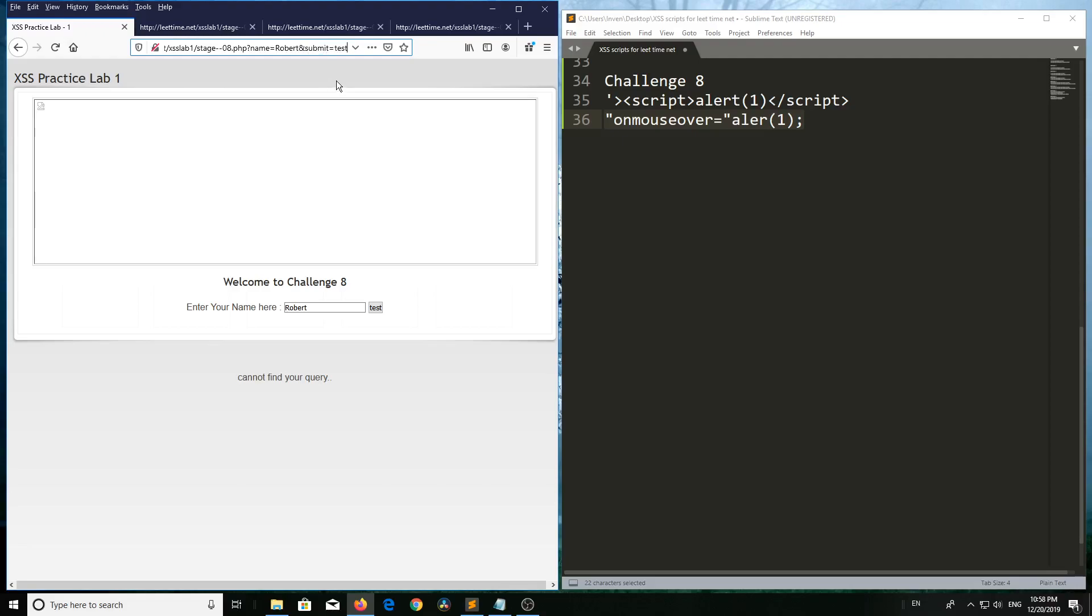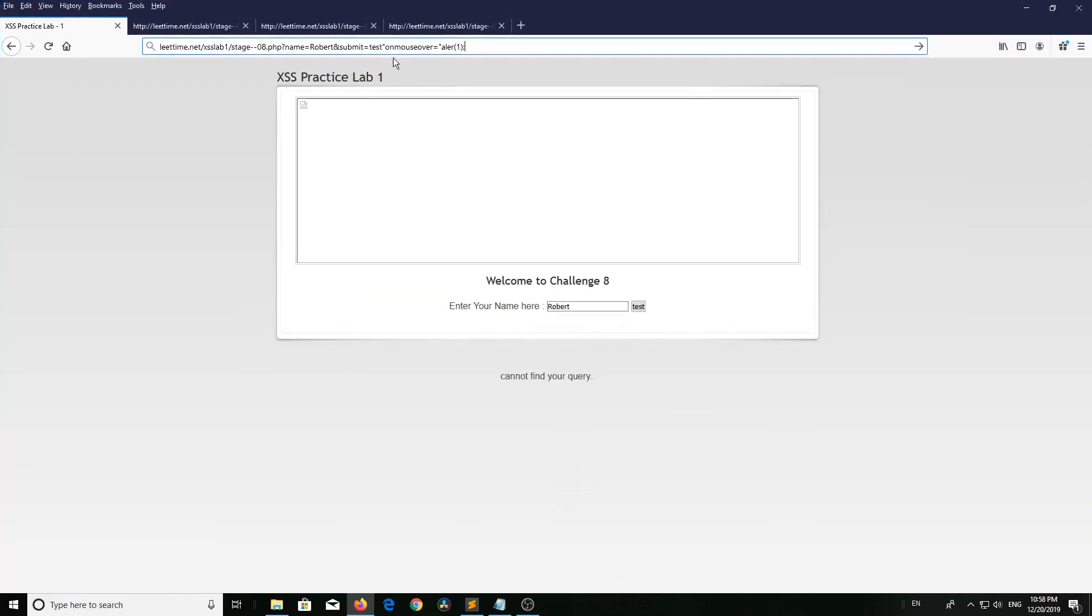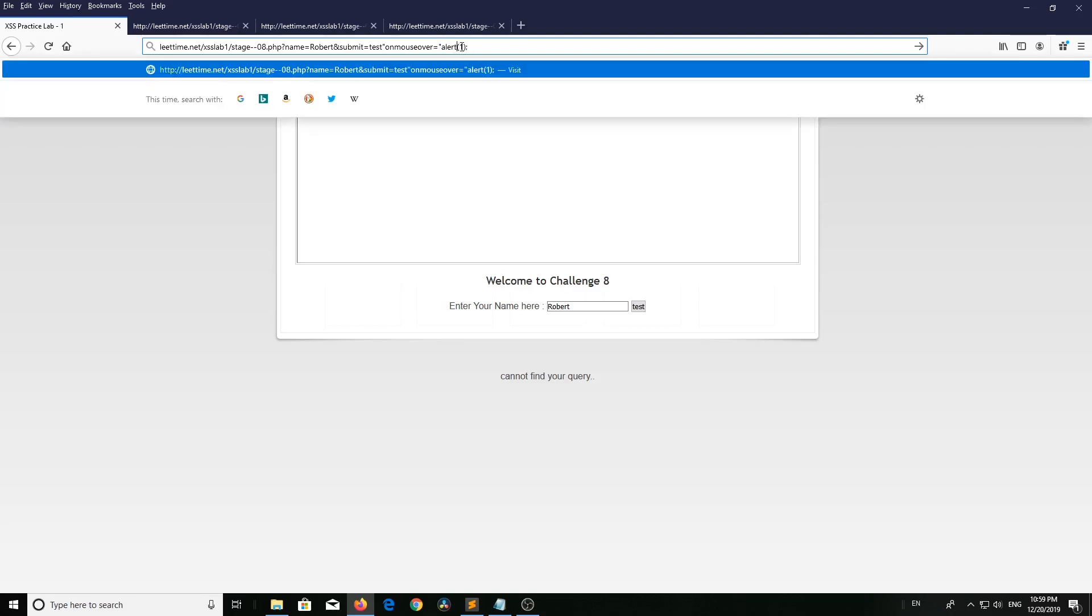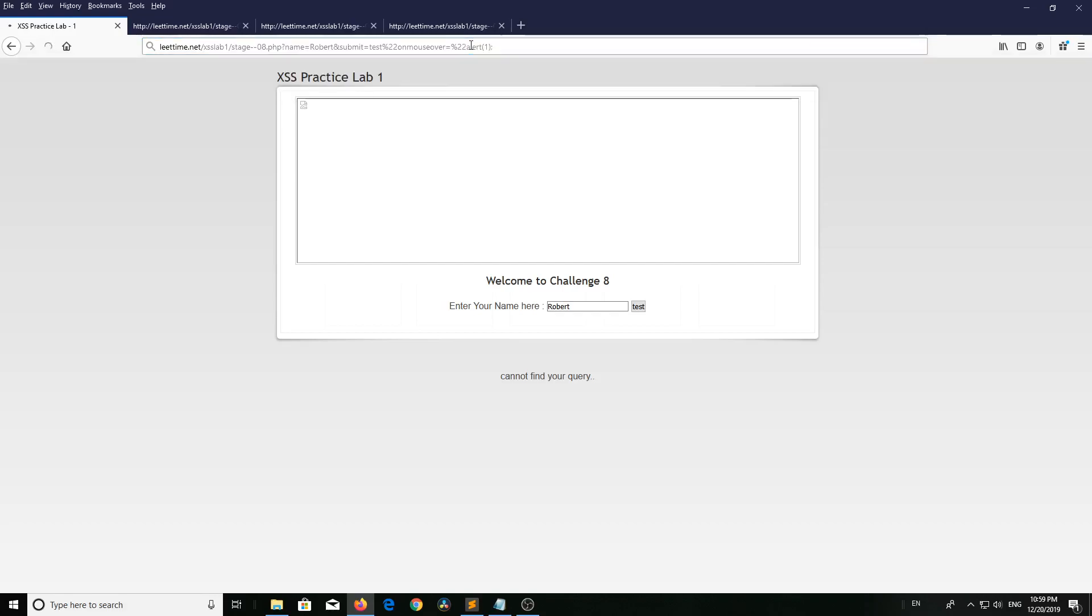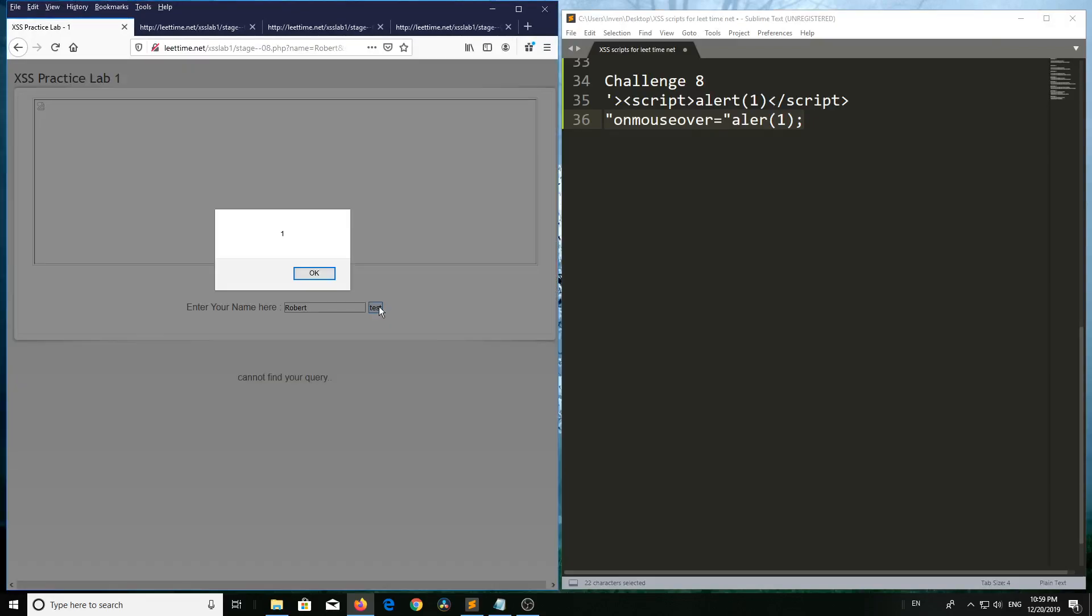After 'test': double quote onmouseover equal to double quote alert in between brackets (1) semicolon. Now press enter. Now hover the mouse cursor on test button - it is reflecting.